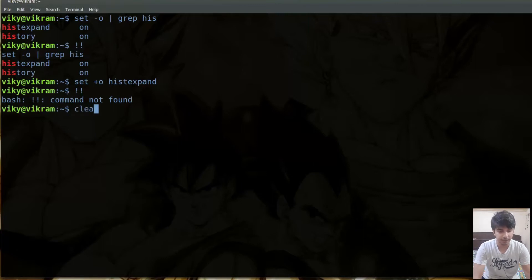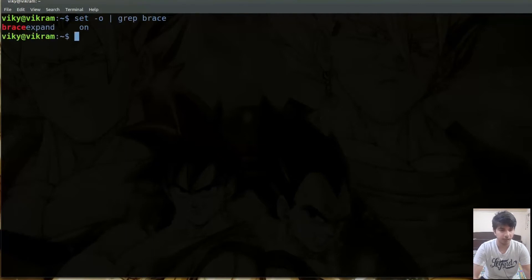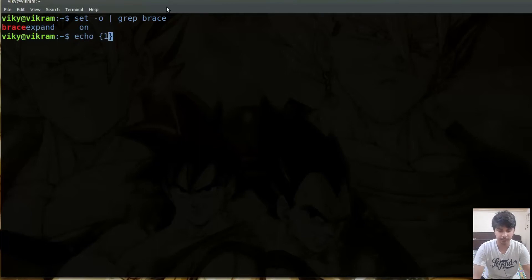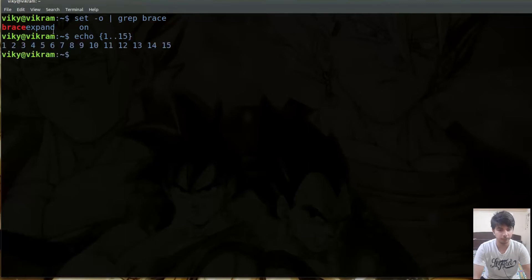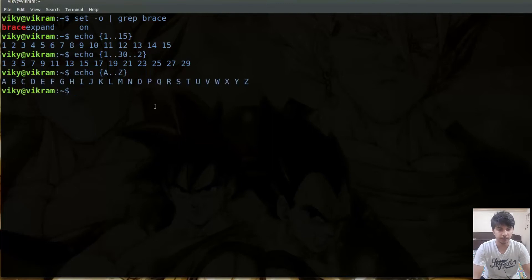Just like history expansion, there is something called braces expansion. I'll do set dash O and grab brace — this is currently set to on. The braces have a special meaning to our shell. For instance, if I write echo and give here 1..15, it will print the counting from 1 to 15. Similarly, with an interval of 2 the counting will be printed with that interval. We can also give characters, such as a to z, and pressing enter prints all letters a to z.